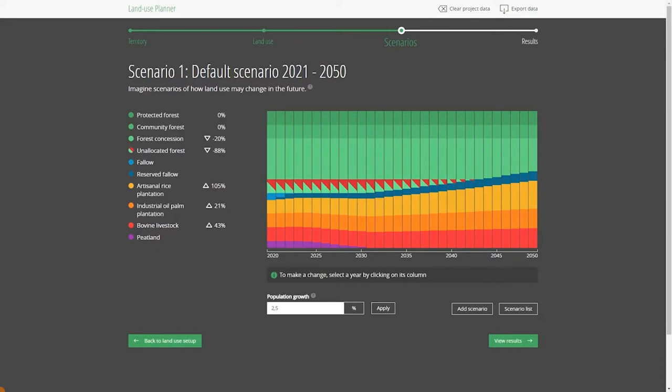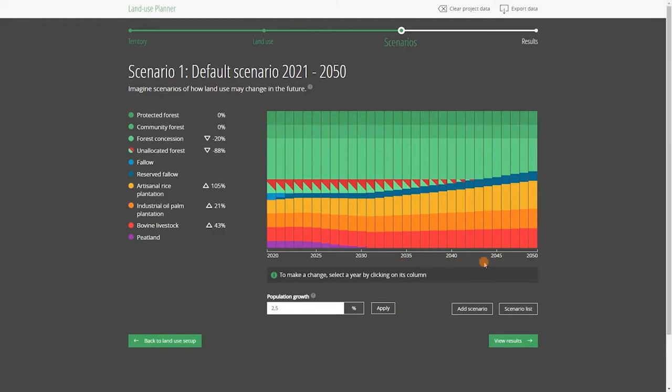The first scenario that we see here is the default scenario in our Blue River Basin example. It's just a starting point. Looking at the visual representation of the scenario, we see that it projects into the future the initial land uses that you entered in Step 2, taking into account population growth and the changing productivity of perennial crops as they mature.